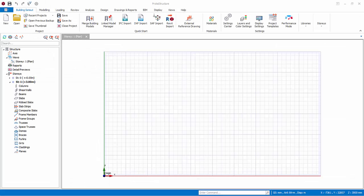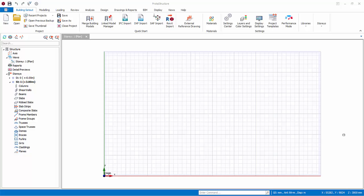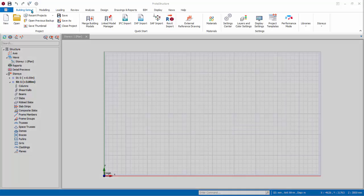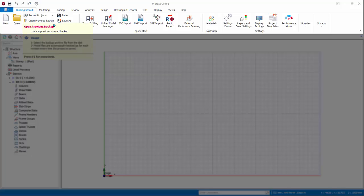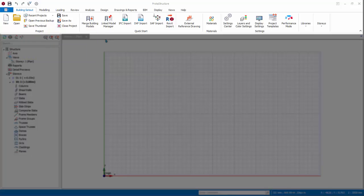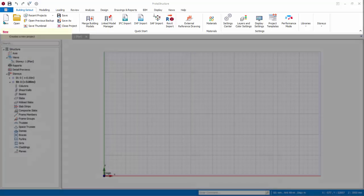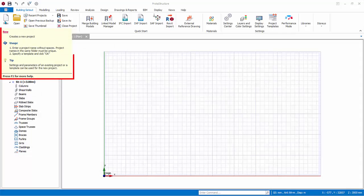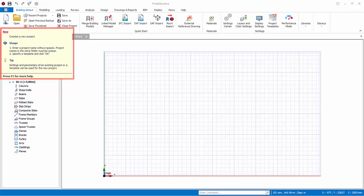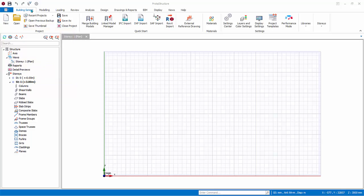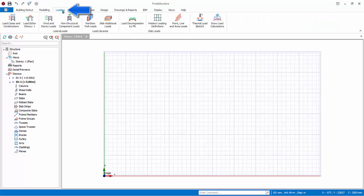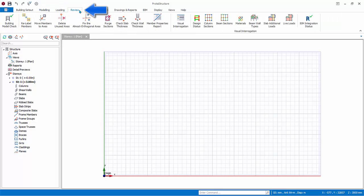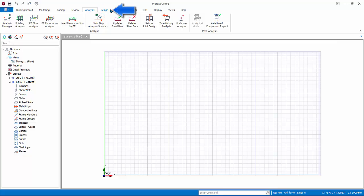The project model will now open. ProtoStructure welcomes you with a modern user interface designed for ease of use without compromising efficiency. At the top, the ribbon interface consists of several toolbars placed on various tabs. Each toolbar contains related commands organized into logical and functional groups. Placing the mouse cursor over a command will reveal the tooltip explaining how to use the function. Generally, you create the model by working from left to right ribbon tab: start with Building Set Out, to Modeling, to Loading, to Review, to Analysis, to Design, to Drawings and Report.